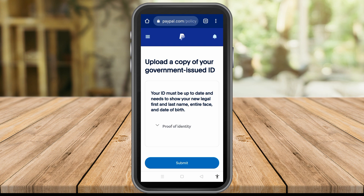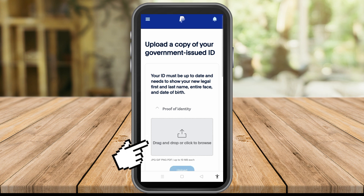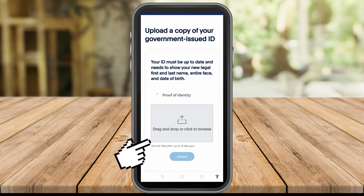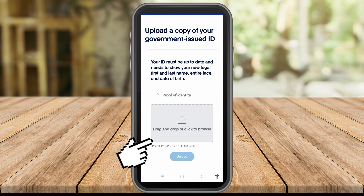To process the name change, you need to upload a copy of your government-issued ID. Your ID must be up to date and needs to show your new legal first and last name, full face, and date of birth. You cannot do this easily — PayPal is strict when it comes to this.